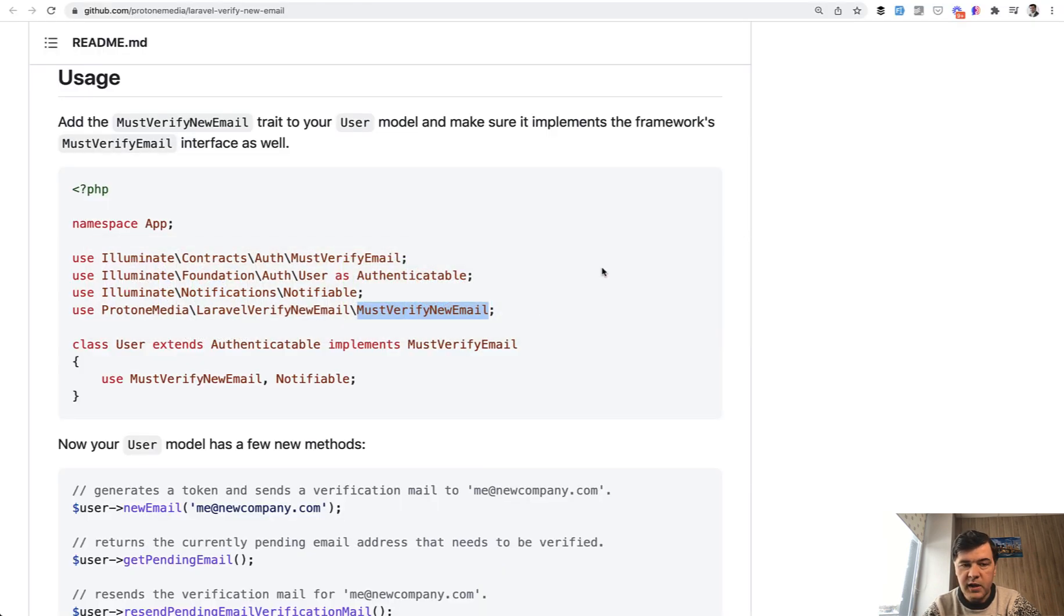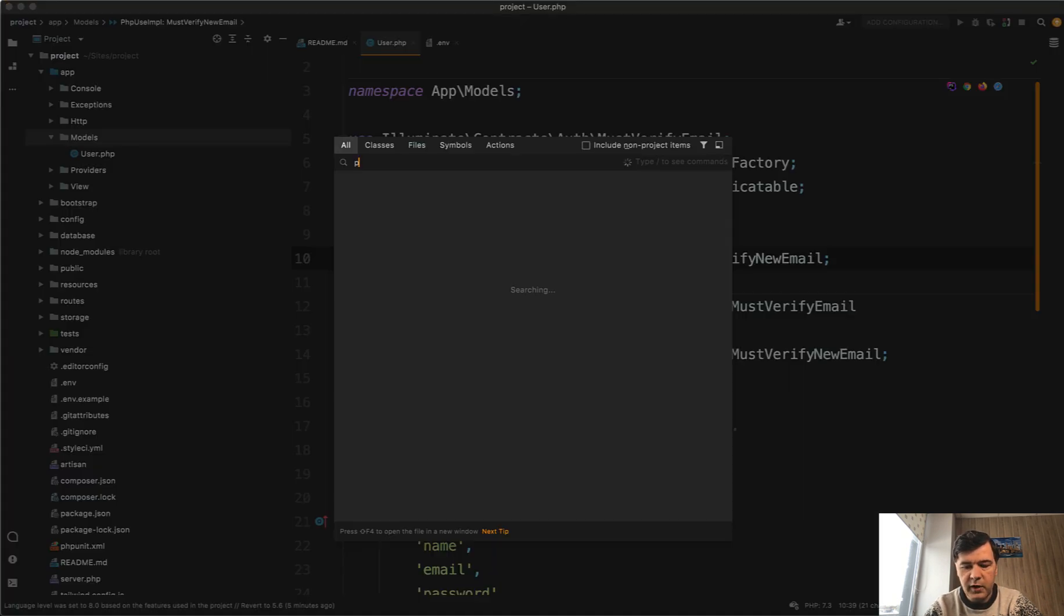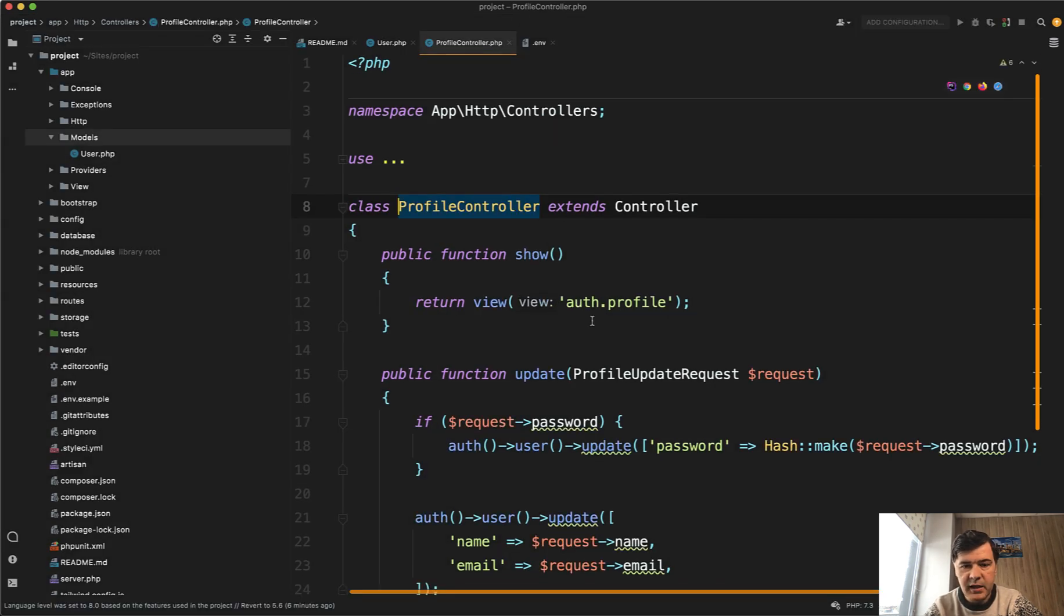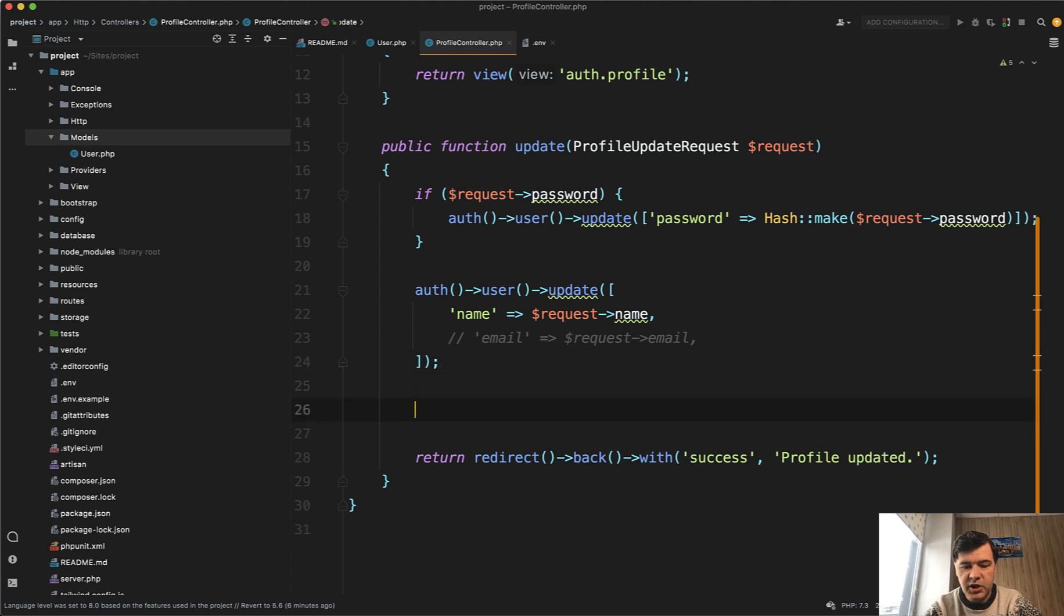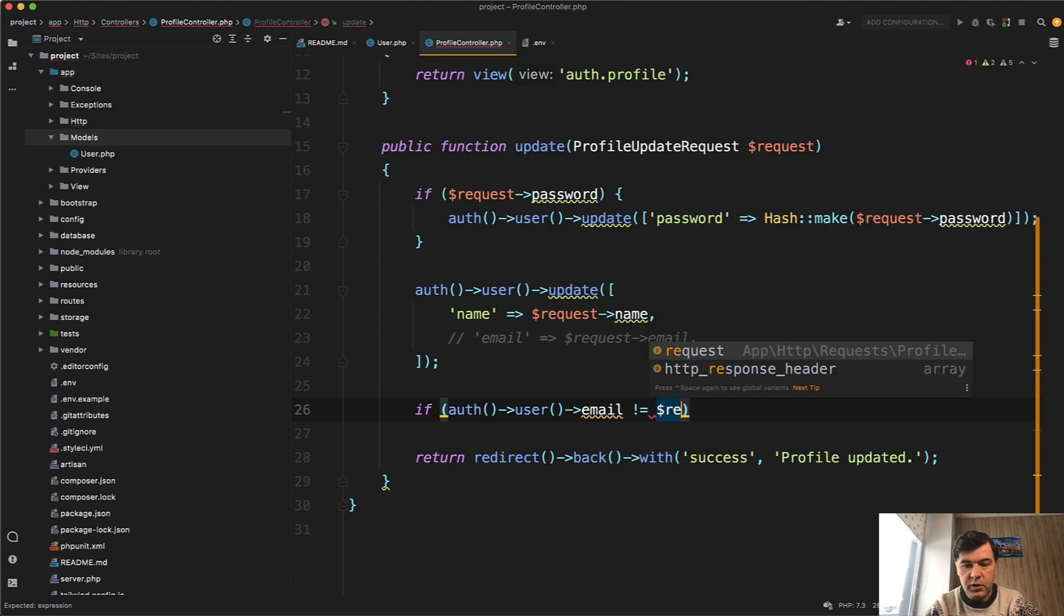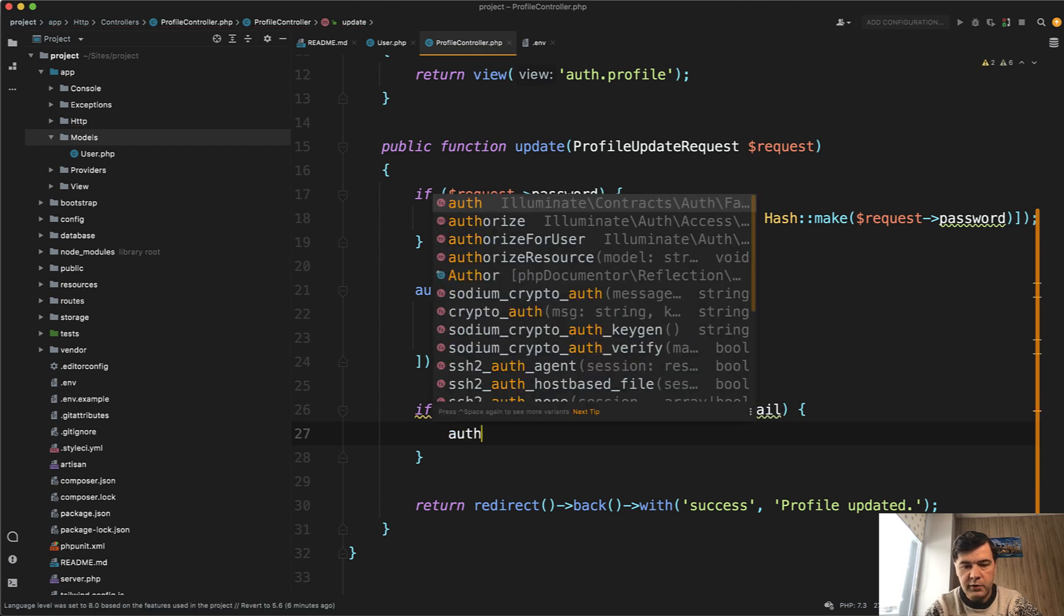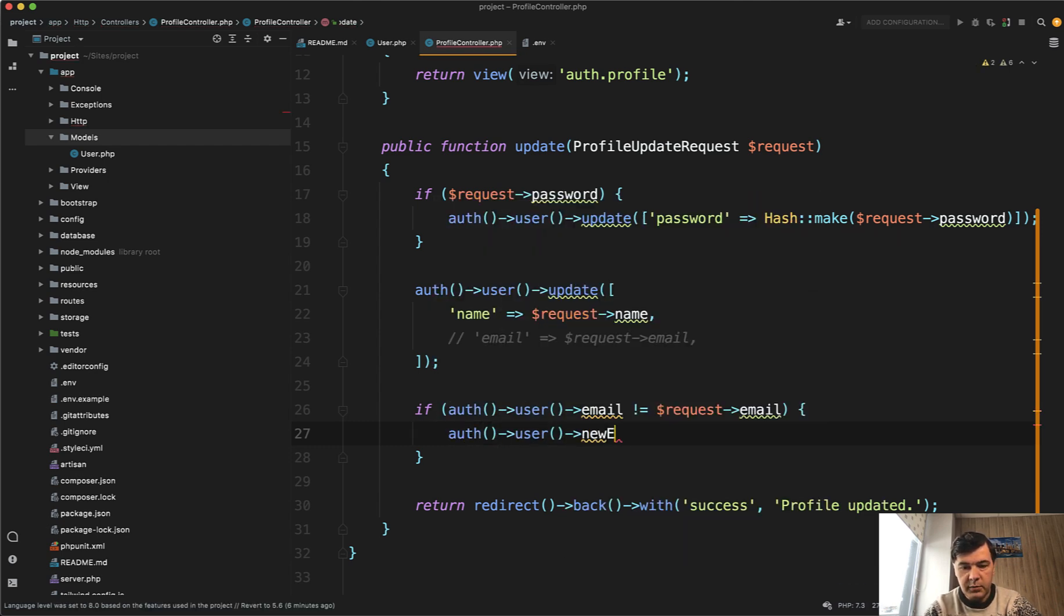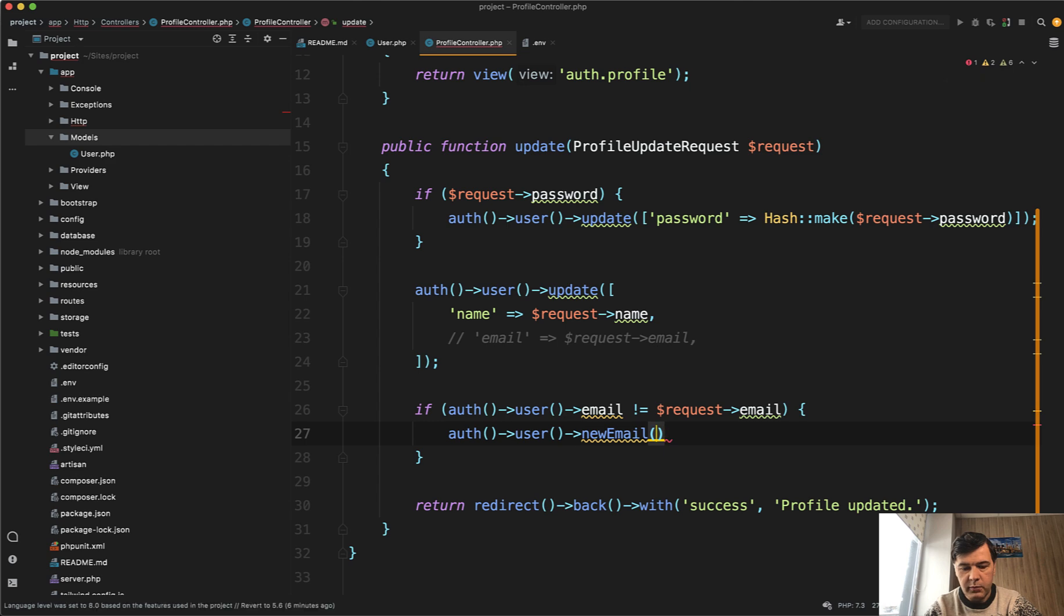And now whenever we update the email, we shouldn't update it immediately. Instead, we should call the user new email function from that package. So in the profile controller, which was generated by the way by that LaraStarters package, it's really simple. So update the user, update their name and email. And here we need to comment out the email and check if auth user email is not request email, which means the email has been changed. Then we do auth user new email. So this one and the parameter is actually new email. So request email from here.